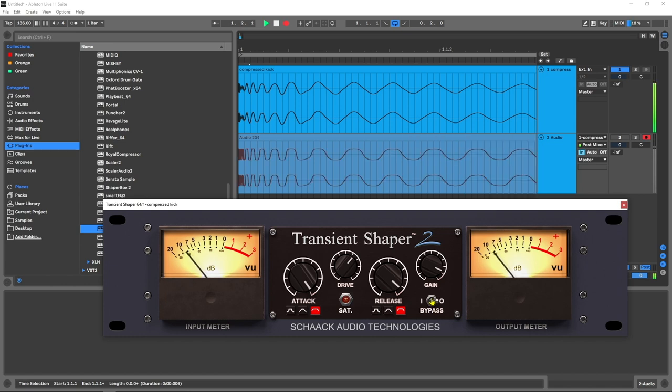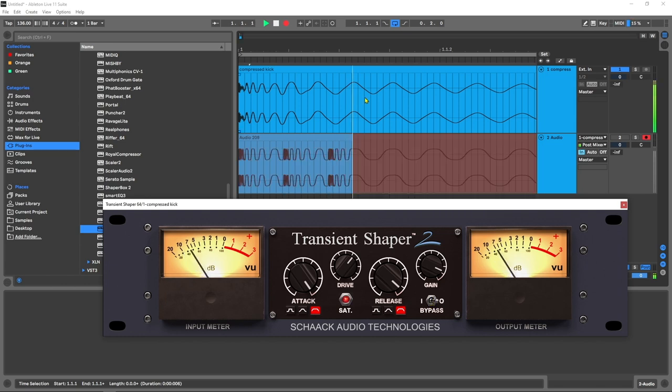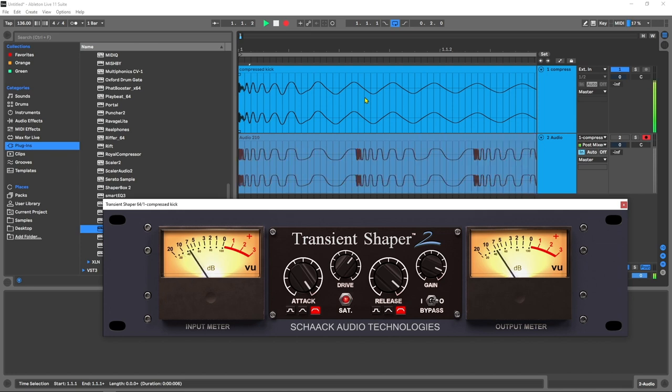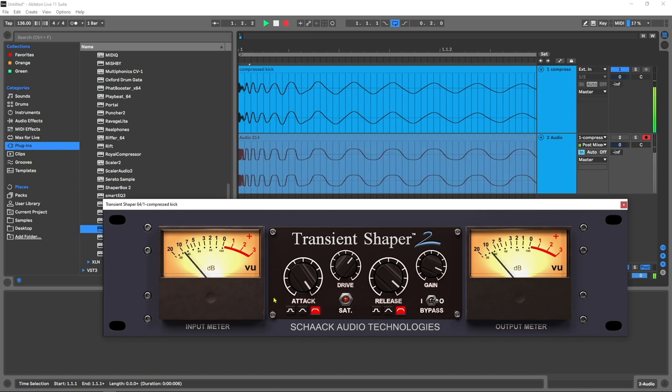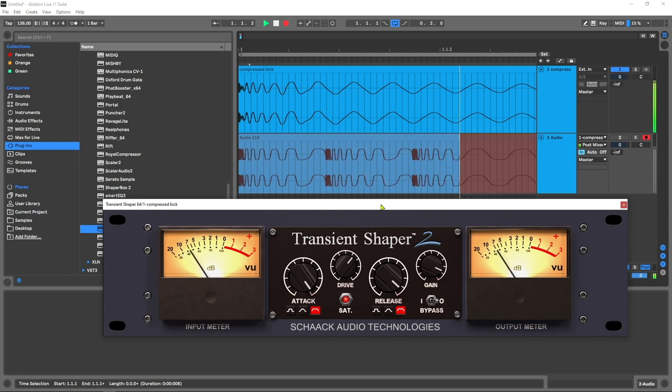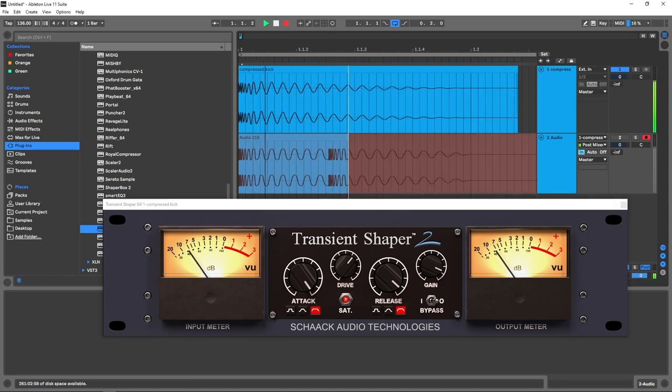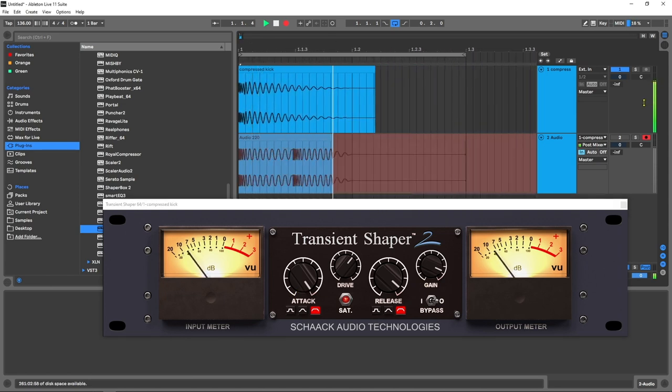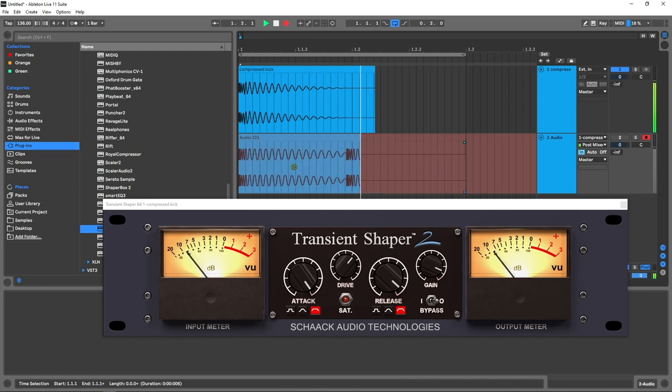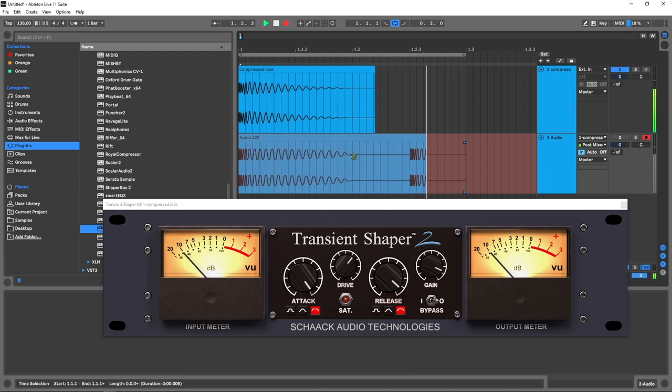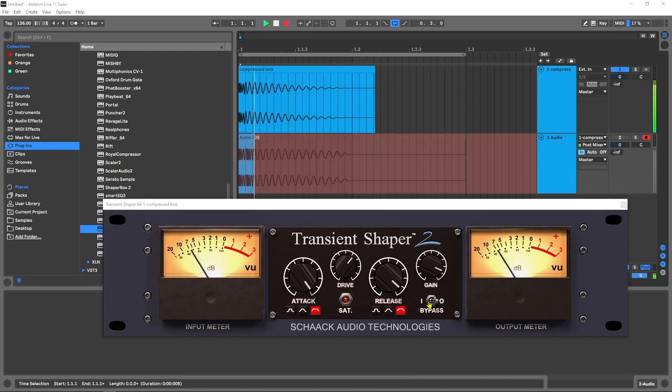Now we've got almost like an EDM kick. So we went from sort of a dubstep kick to a lo-fi hip-hop kick, and now we're into EDM territory, all with just these parameters inside of this incredible Transient Shaper 2 plugin. Look at how big it is now—that's insane! And it sounds really good too.